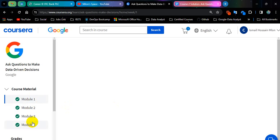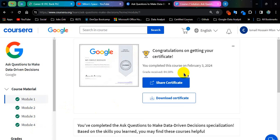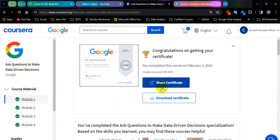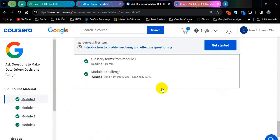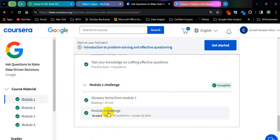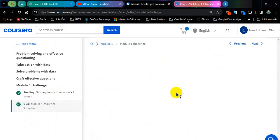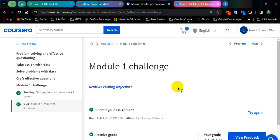You see I have completed these four modules and I got a certificate also. So let's go for module number 1, module number 1 challenge.